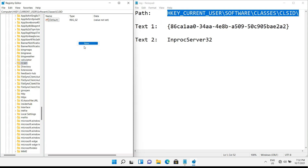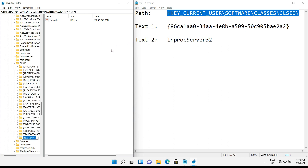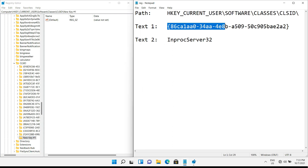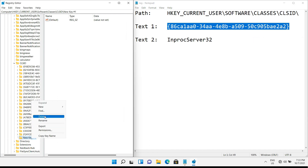At that path, right-click and create a new key. It makes a new subfolder under the previous path. Now rename that new key folder with the text shown on screen. All these texts are also in the video description — you can copy and paste them from there.